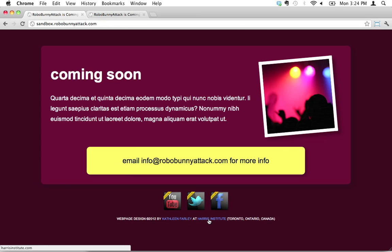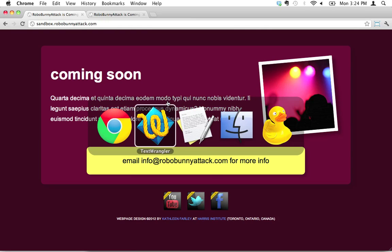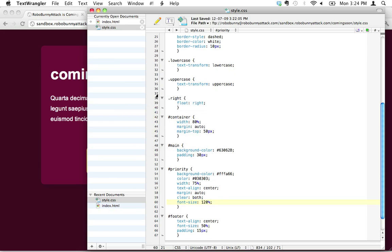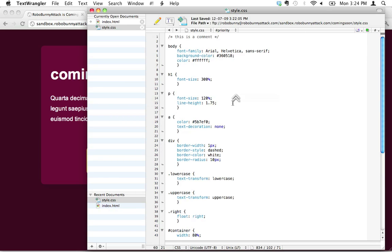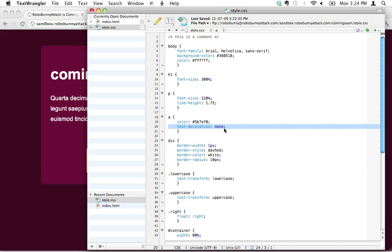I know how to change, I know how to tweak the behavior of links like using this a tag—that's how we change, you know, we remove the underline by using this text decoration none attribute. But how do we tweak the behavior, the look of a link just in one section?